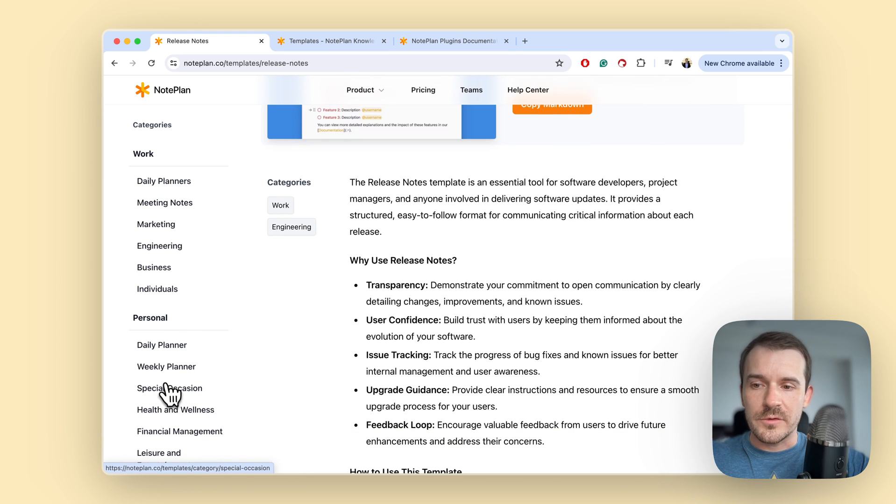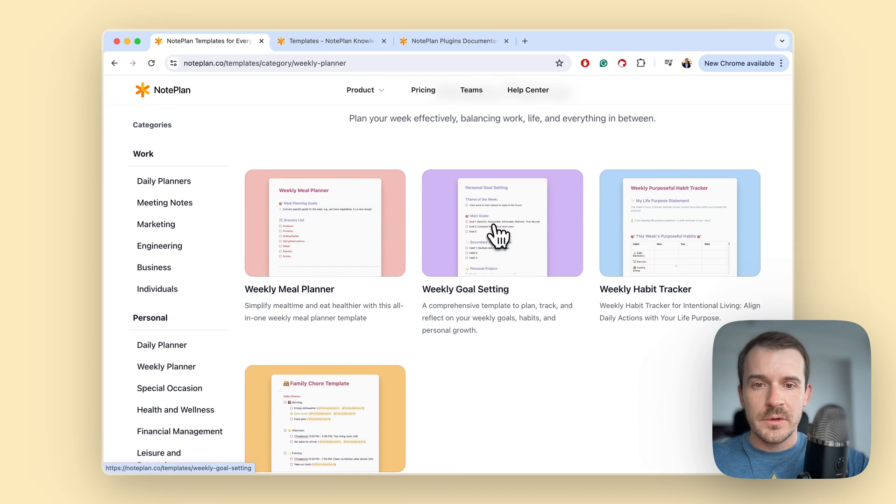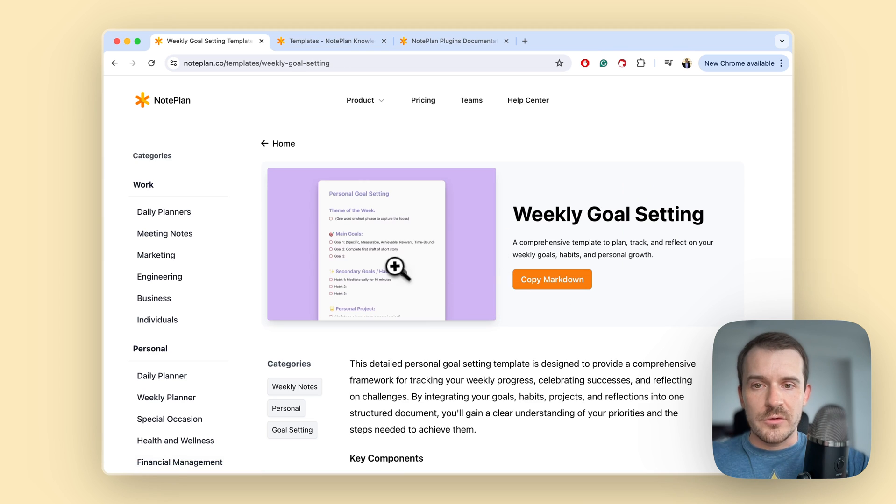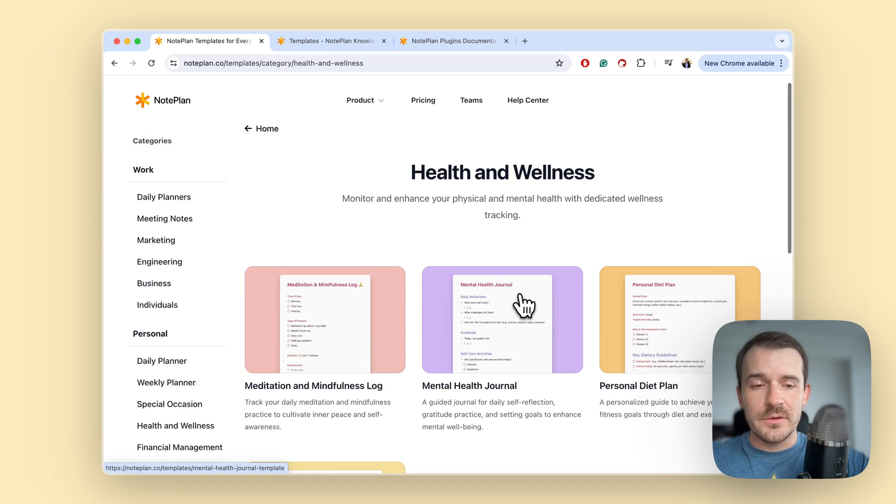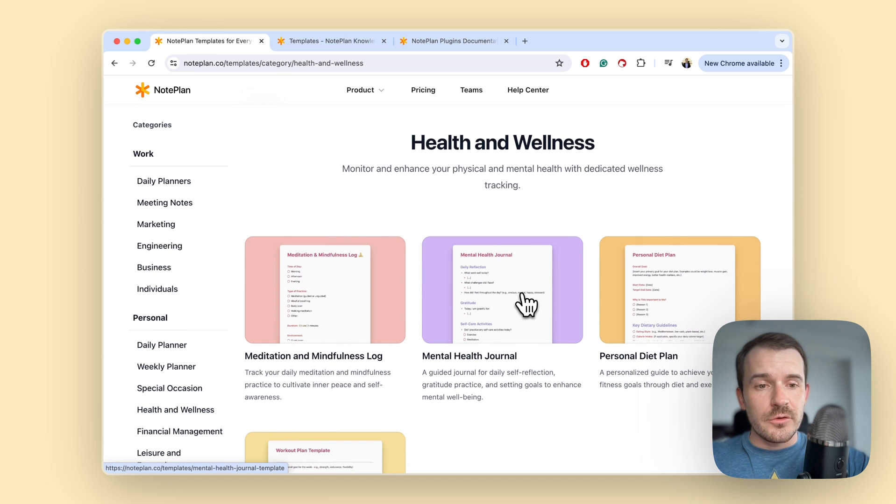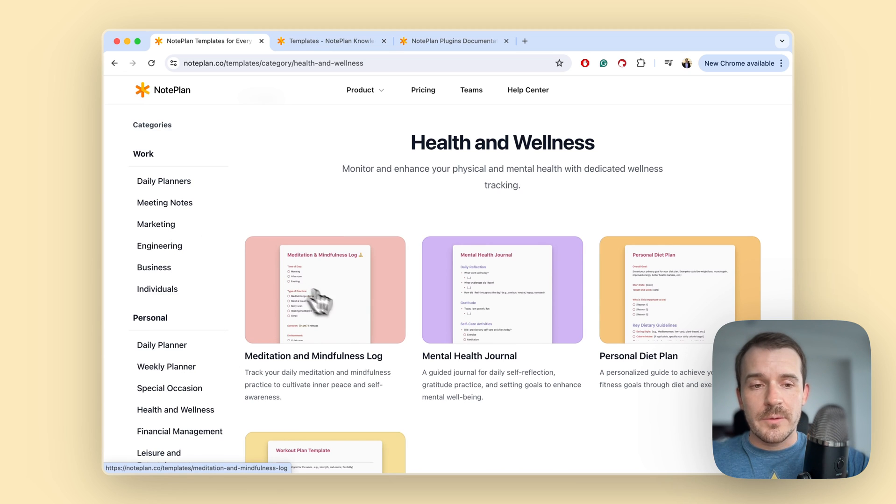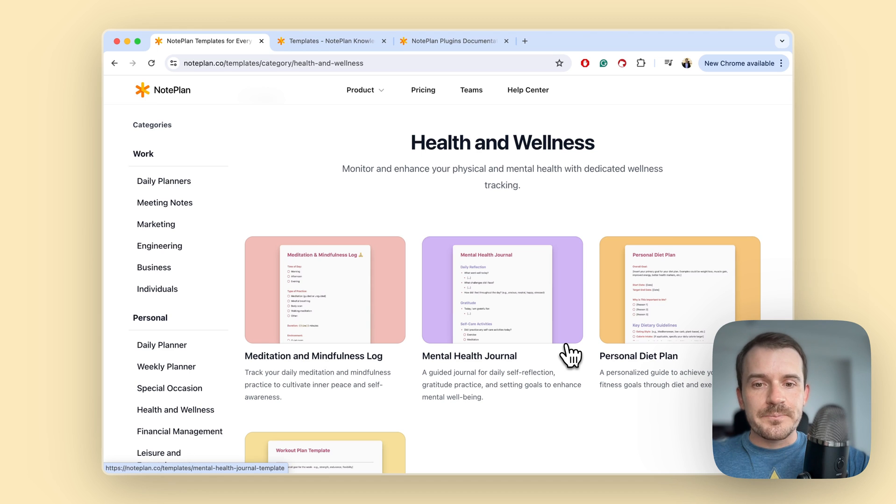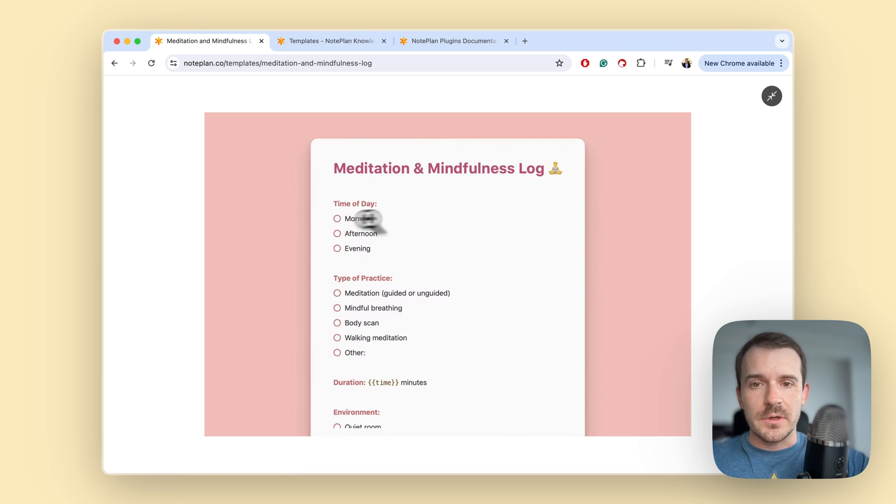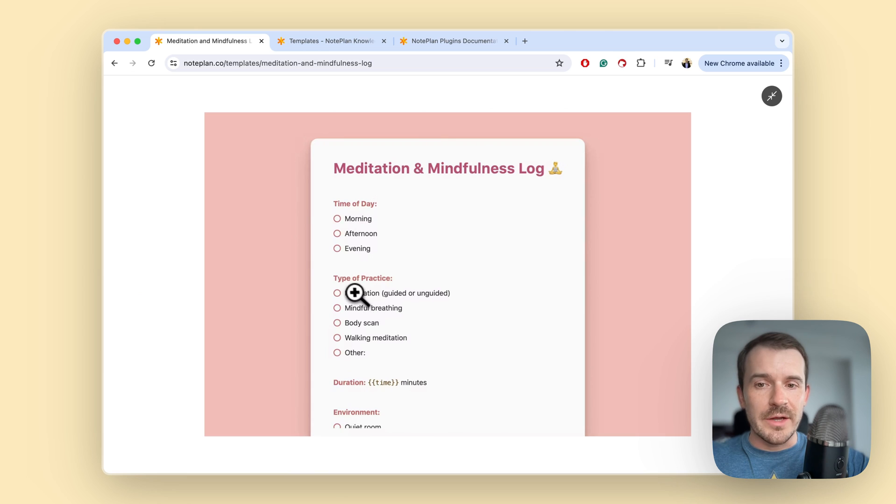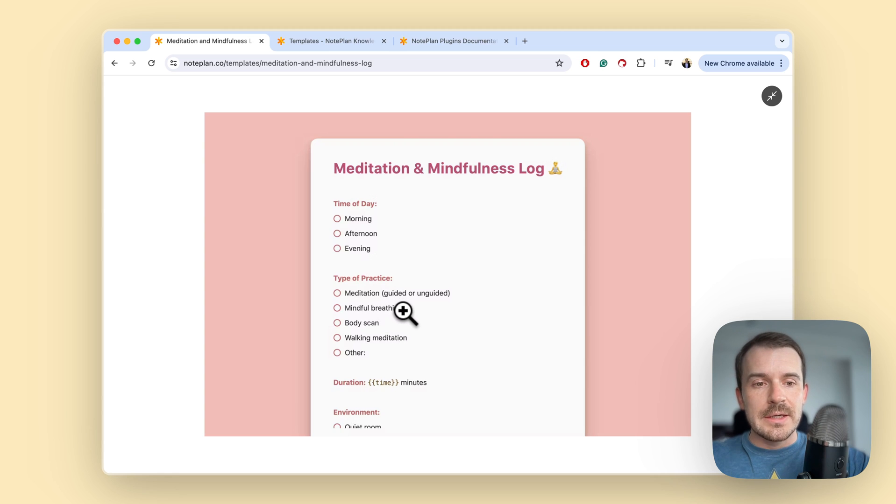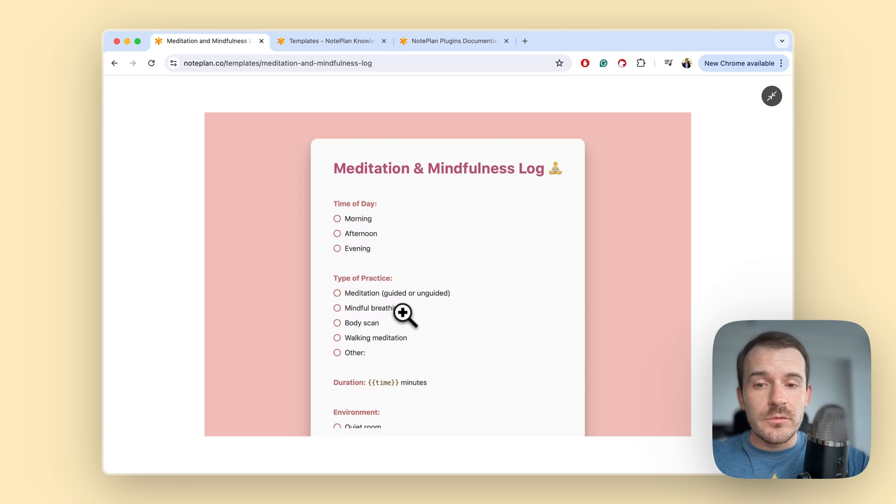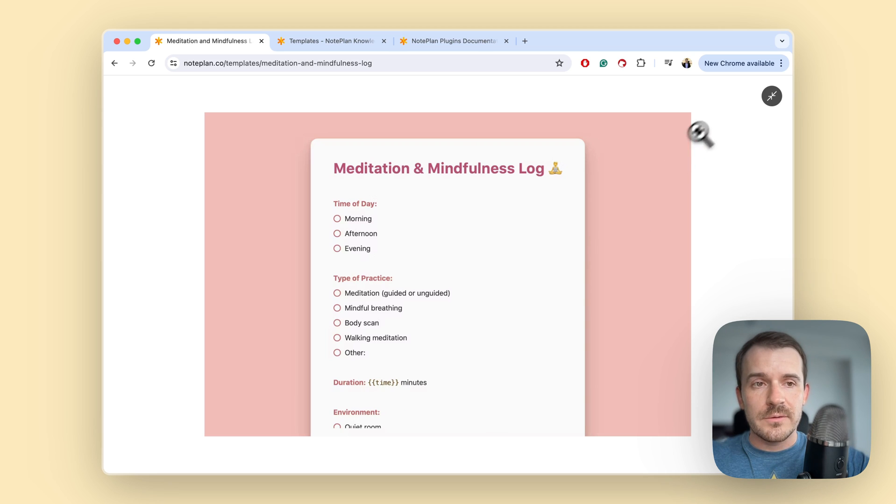For example weekly planners where you can set your personal goals. Health and wellness templates are useful for various things. Both personal and work can be like a daily reminder. That's why this meditation and mindfulness log is for example useful - you can remind yourself to do meditation, to do a body scan, mindful breathing and so on. So it's like a habit tracker slash reminder to actually do those habits and you can capture any kind of information once you have done this.